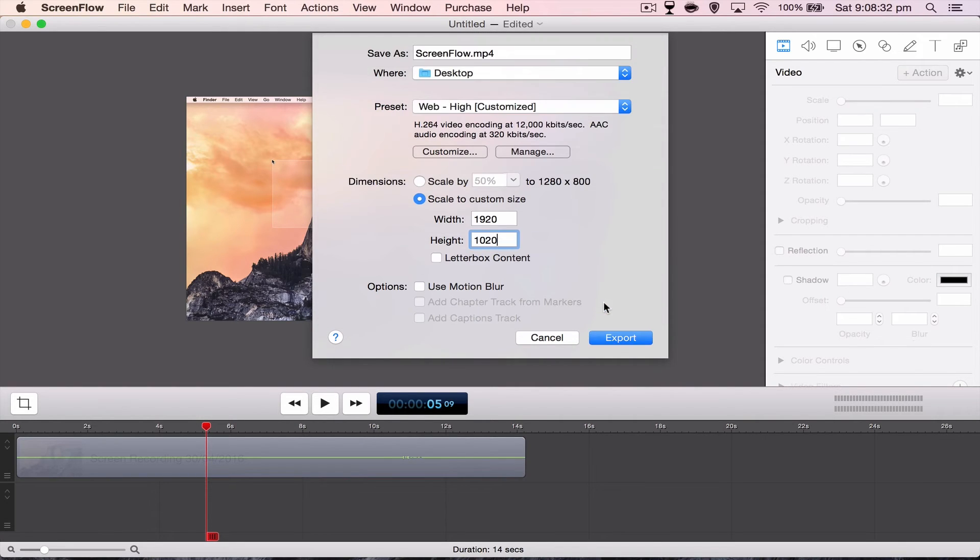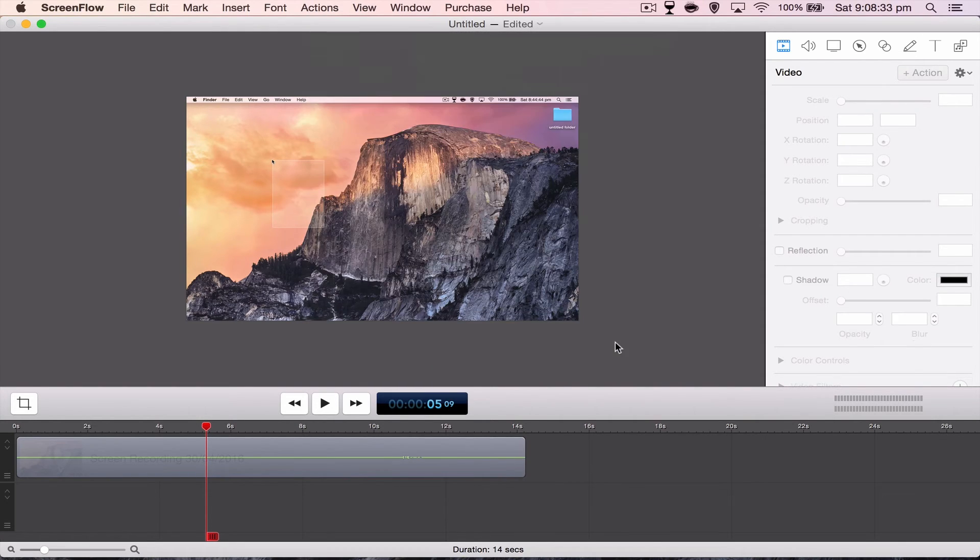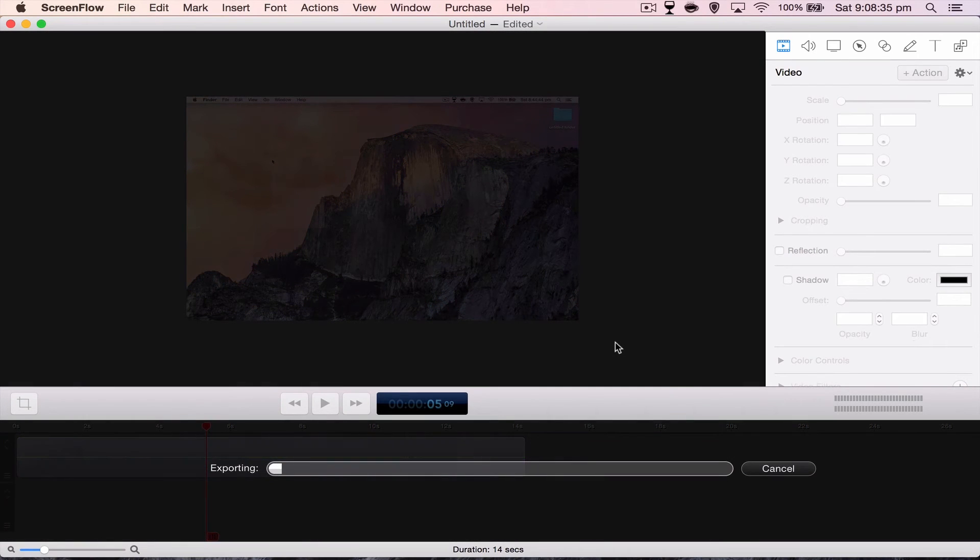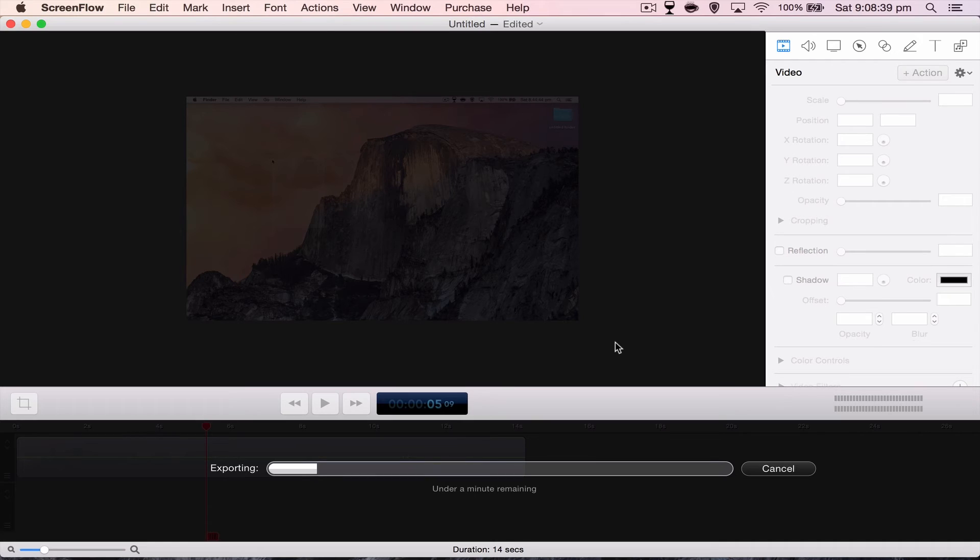And that's about it. You hit OK, hit Export. Motion blur, the only other thing there. You don't really need to use motion blur. The only time you kind of want to use motion blur is if your mouse is on the screen.